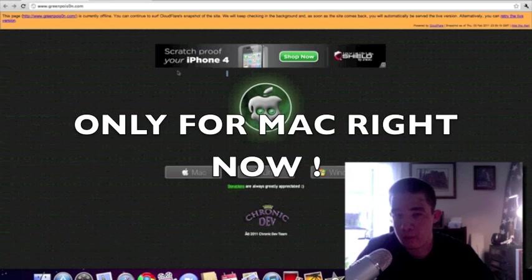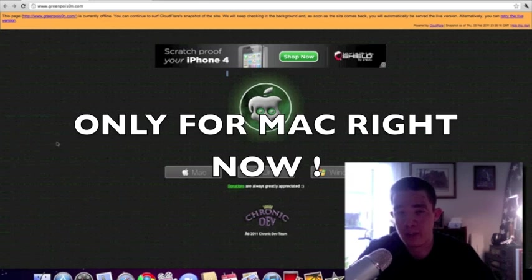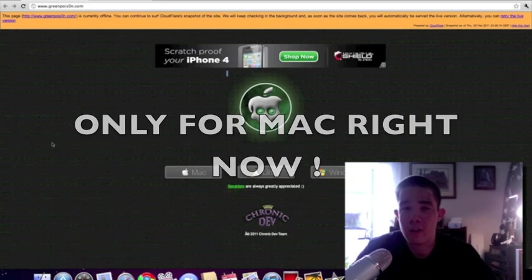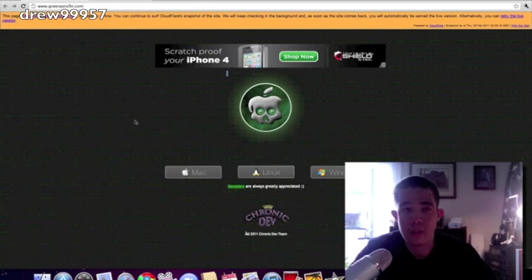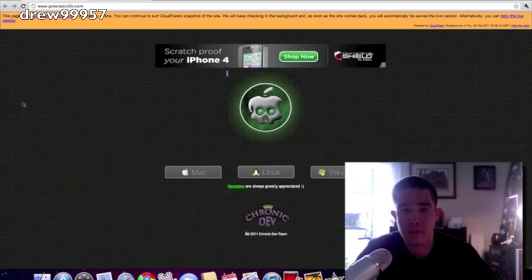Now as of right now, this is only available for Mac. Linux and Windows, hold on tight—the Chronic Dev Team will have a jailbreak out shortly for those devices for your computers.